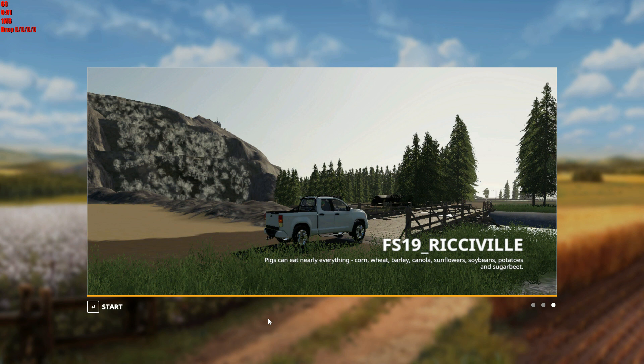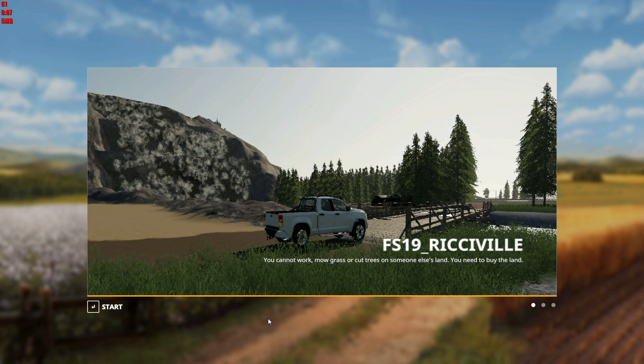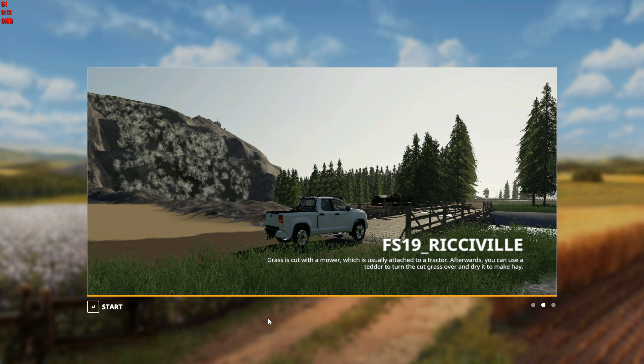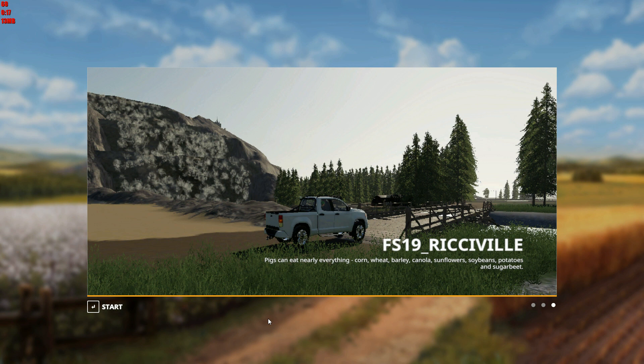Well, hey folks, BC7 here. Welcome back to the channel. Thank you so much for joining me here today. And as I alluded to in the title, this is indeed a very special episode. Today I have the great honor of presenting to you a brand new map. This is FS19 Ricciville. And it is, of course, by Oldman102.